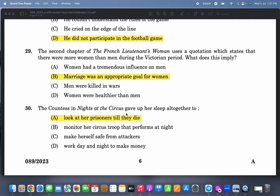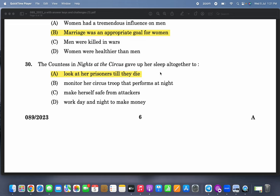The Countess in 'Nights at the Circus' gave up her sleep altogether to do what? To look at her prisoners till they die. These are all easy questions if only you read the text. We have also made very detailed videos on many of these texts — I hope everybody got these right.